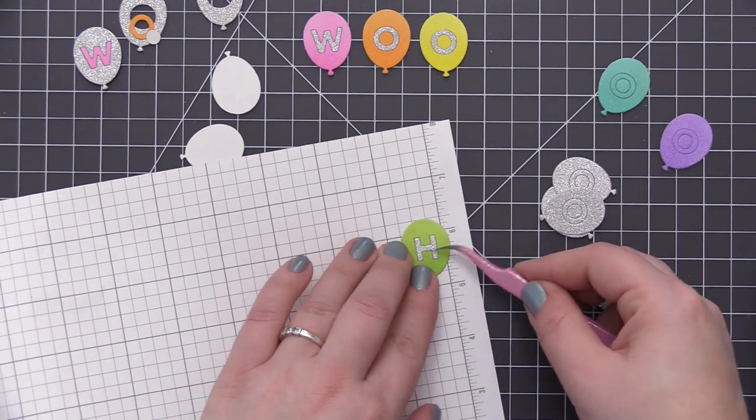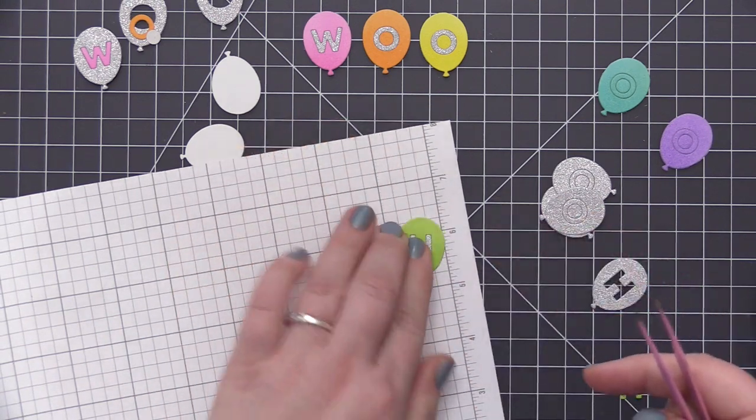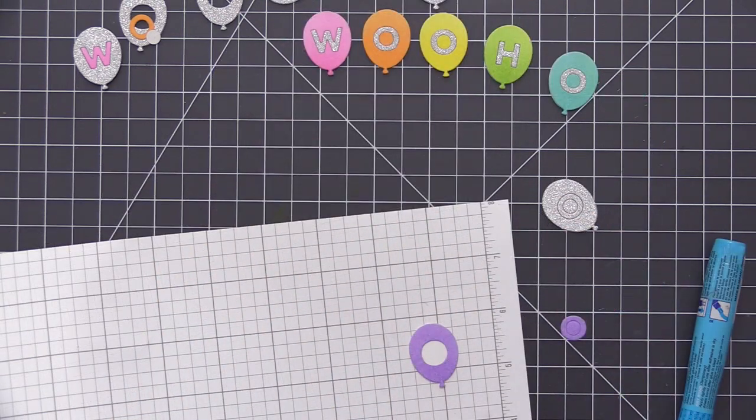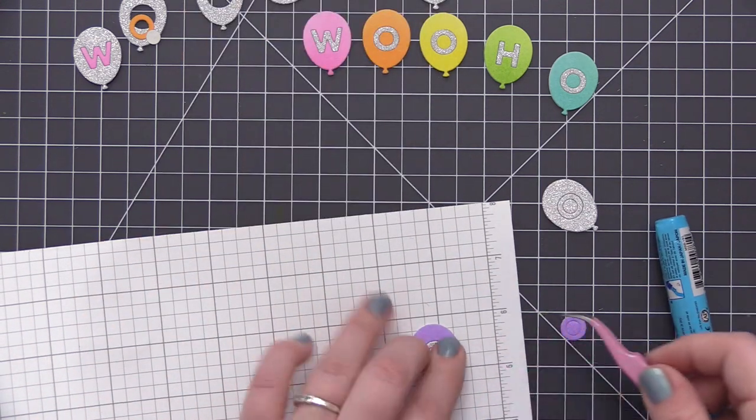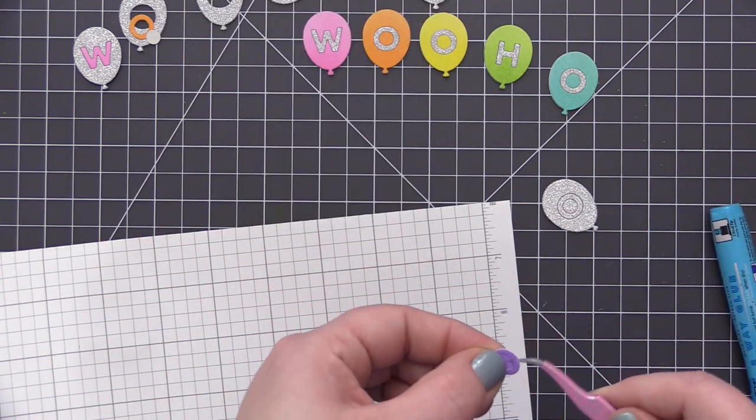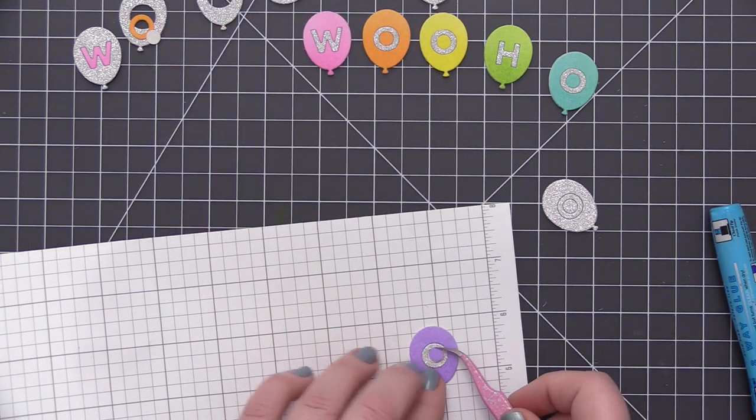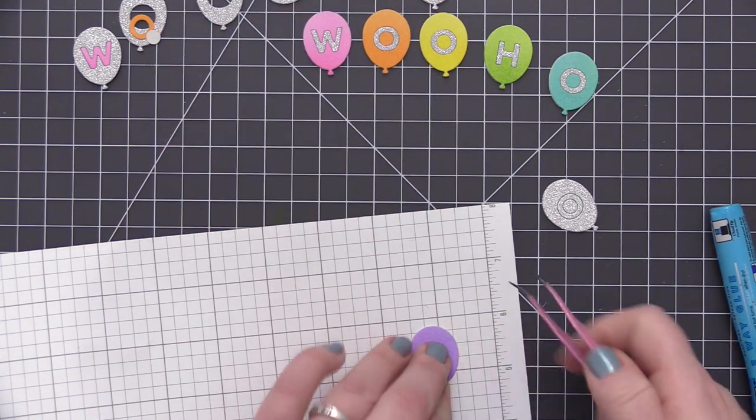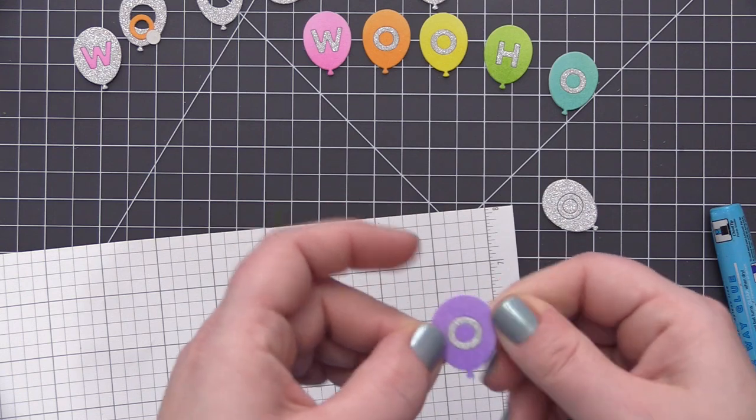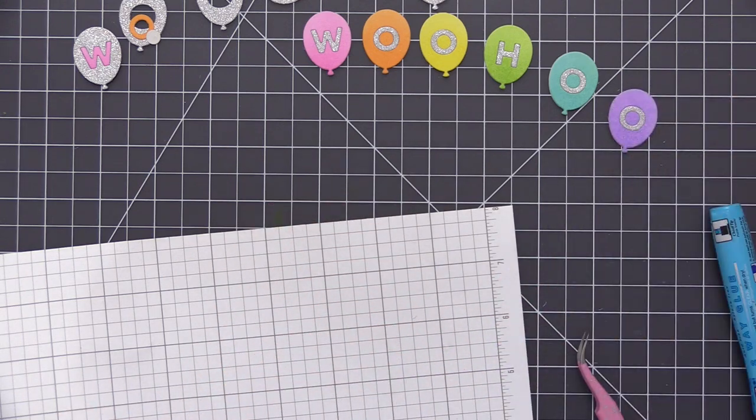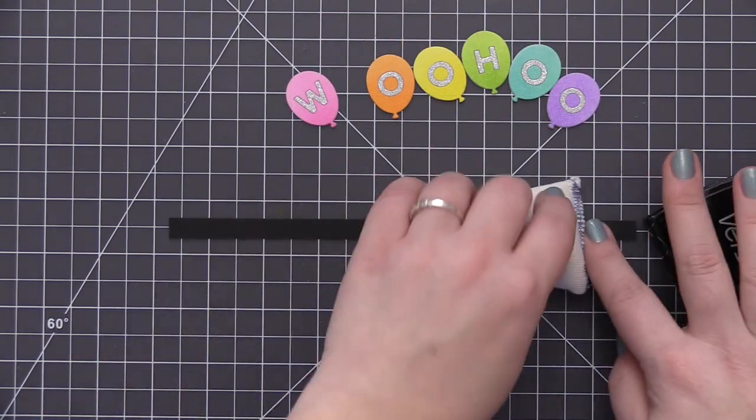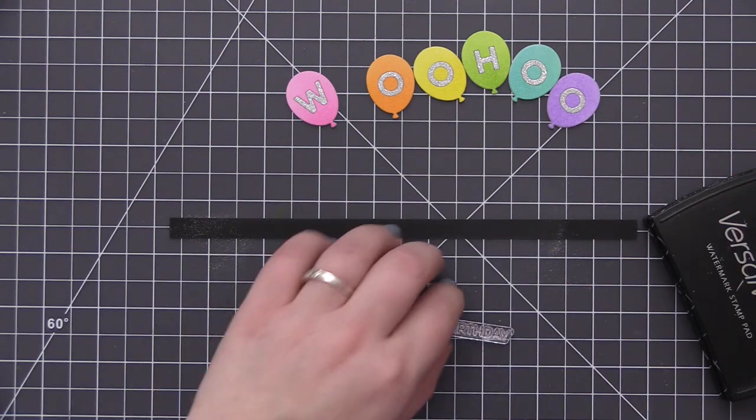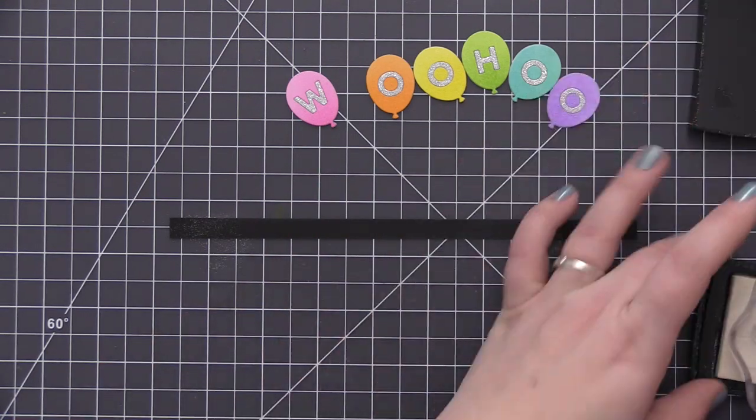So I found the easiest way to adhere all of these together was to just add some liquid glue to the white balloons completely over the whole surface, and then to add the colorful balloon on top, and then to go ahead and add the silver sparkle letter and then any interior pieces if I had some open letters. And using the liquid glue just helps me be able to move things around a little bit. It gives me a little bit of wiggle room before I have to commit to exactly where I want it to adhere. So it lets me line up the balloons perfectly.